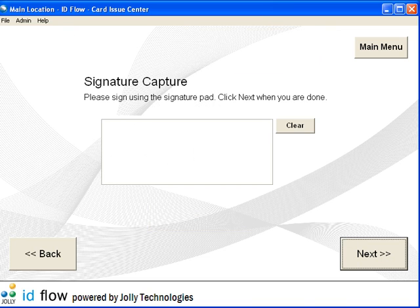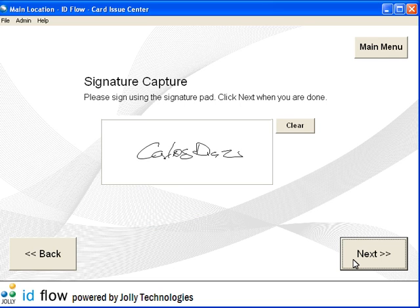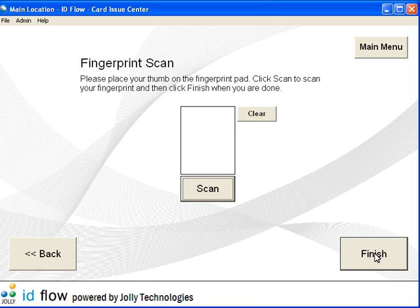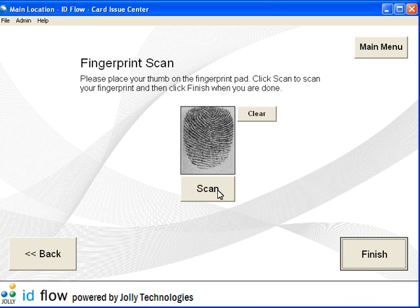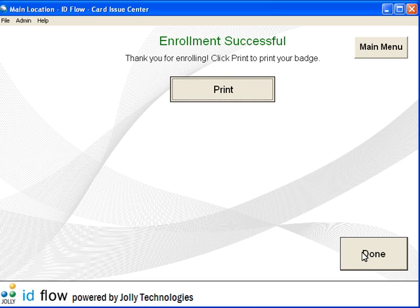Take the cardholder's photo using a digital camera or webcam. Use a signature pad to acquire their signature. Scan their fingerprint with a fingerprint pad.